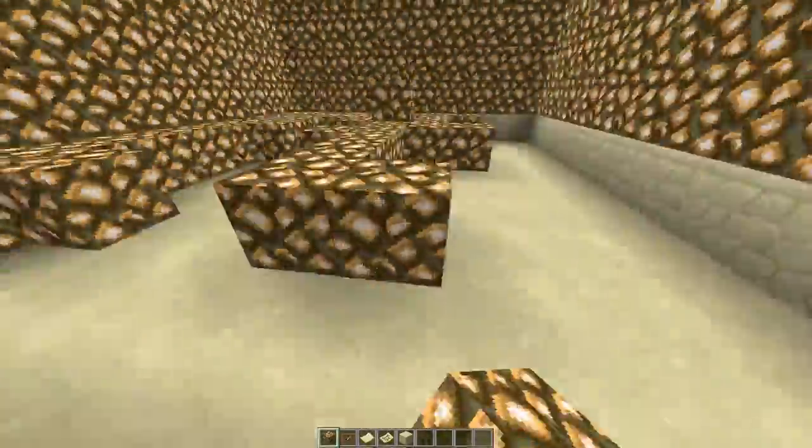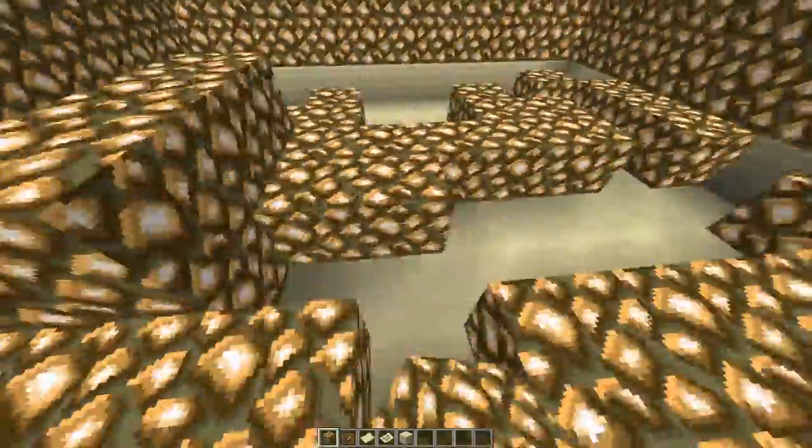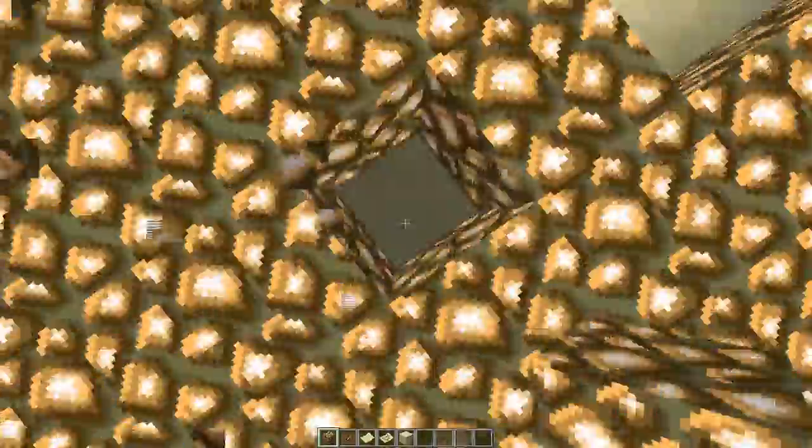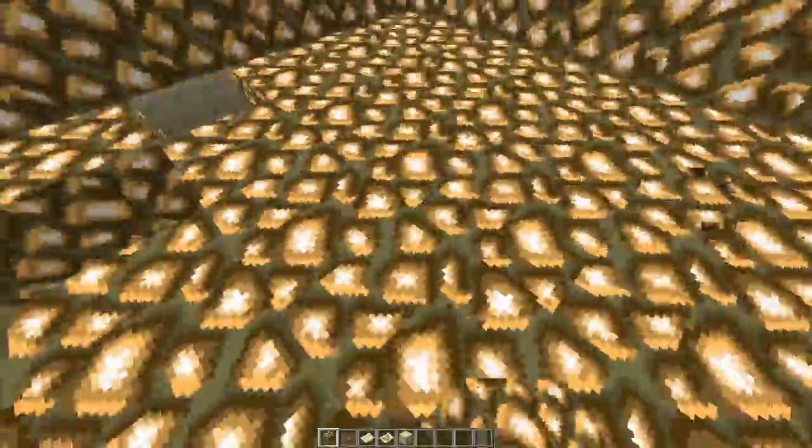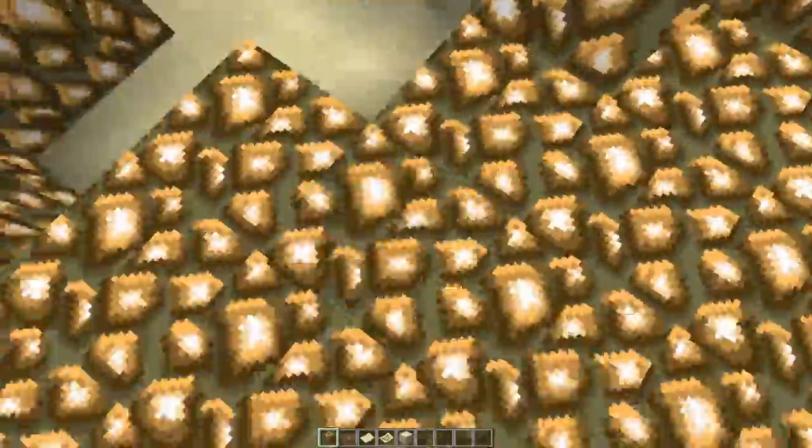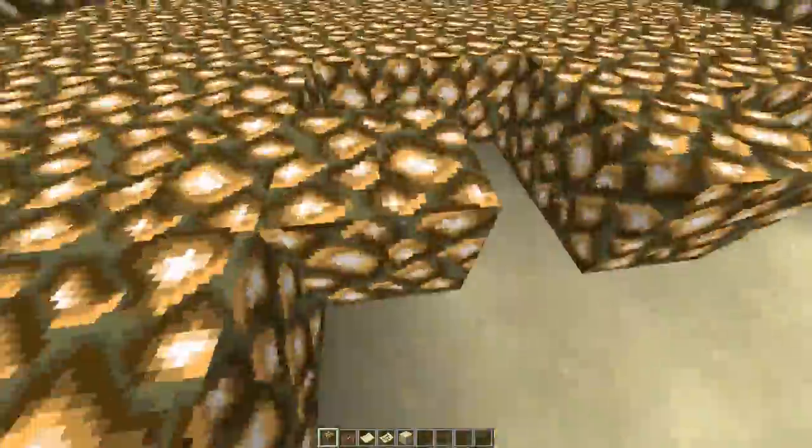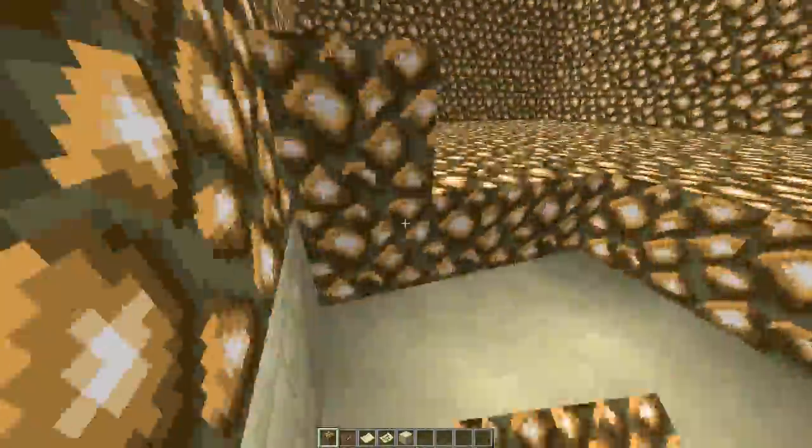So once you're done you want to put item frames on every single block. And so that will make it so that you can put the map on every single block and that way you can fit the infinity room, the illusion.